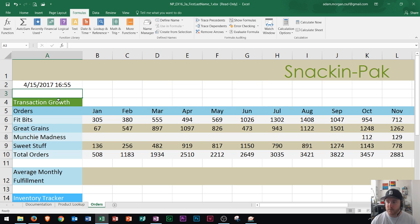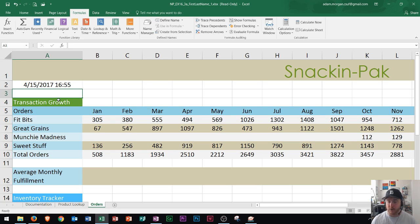The NOW function is useful when you need to display the current date and time on a worksheet, or calculate a value based off of the current date and time and have that value updated each time you open your worksheet.